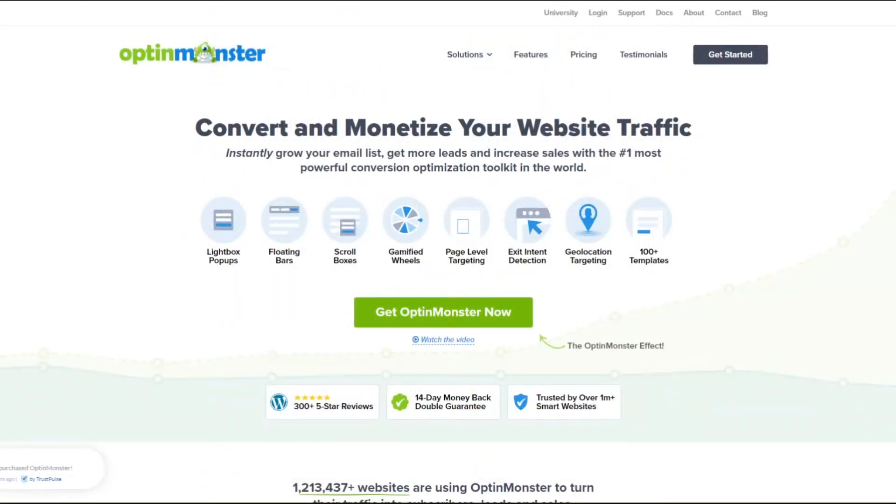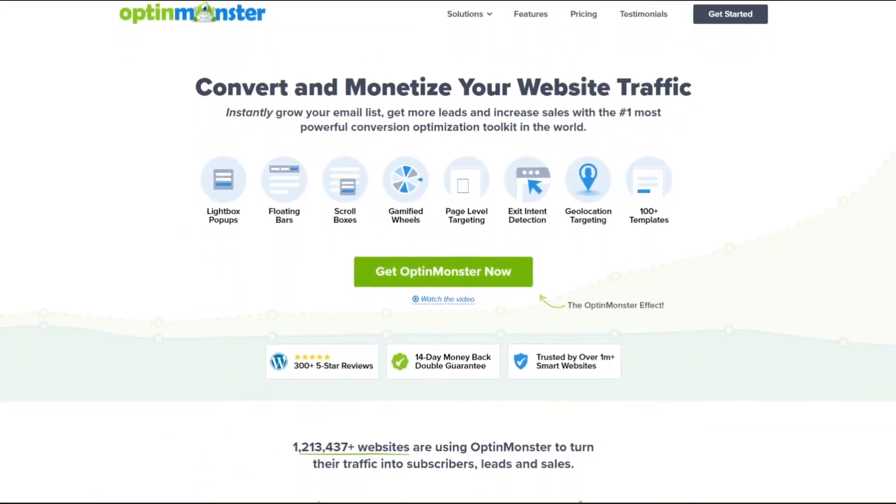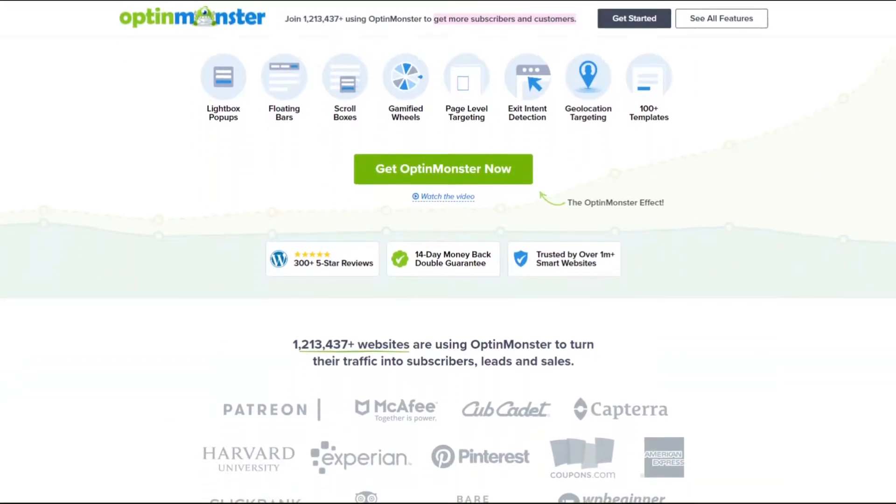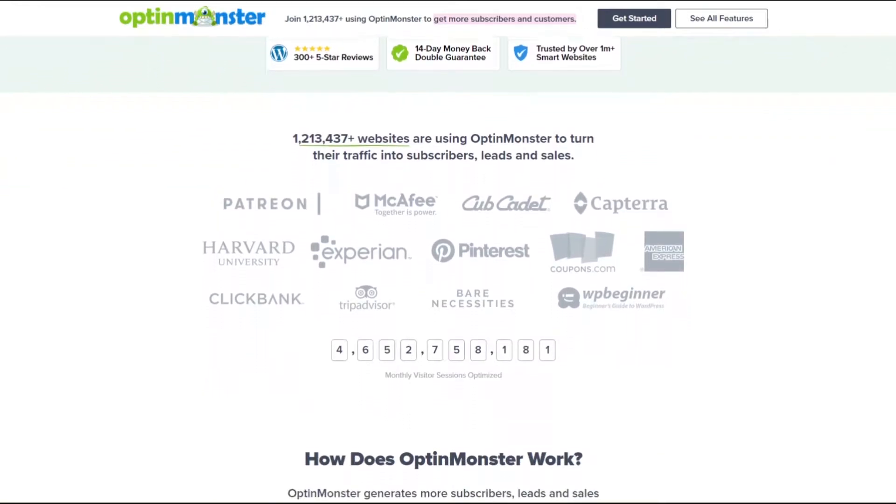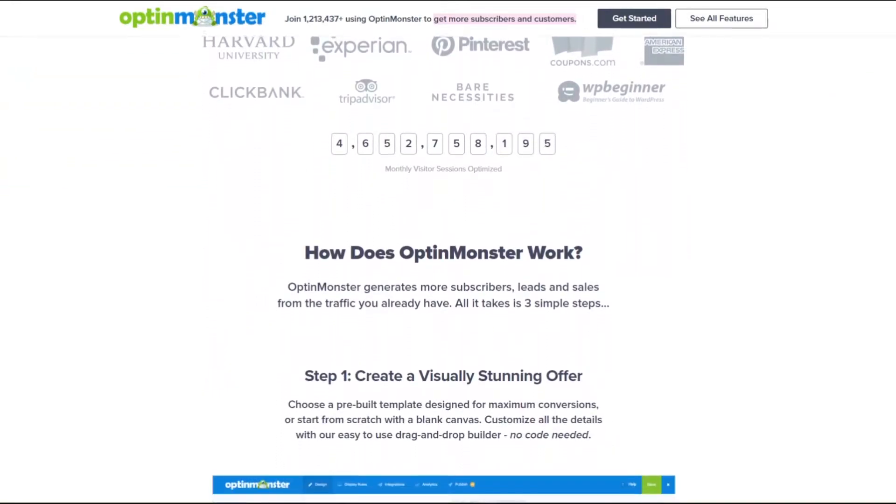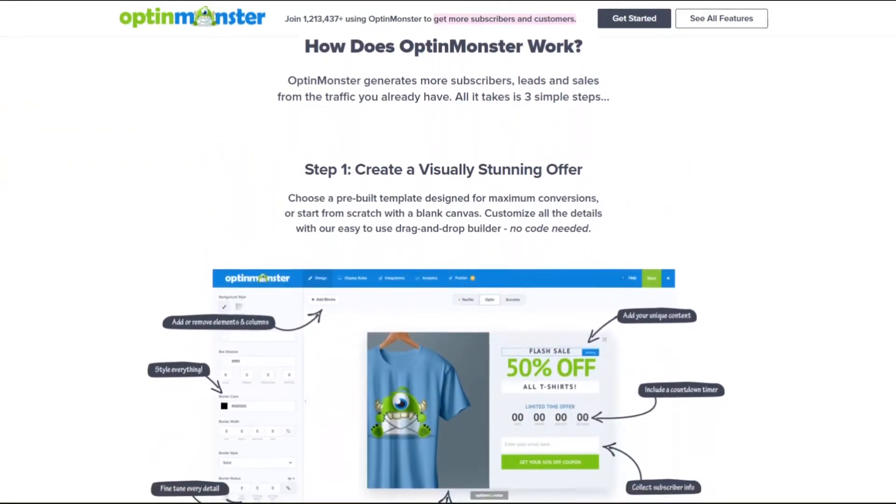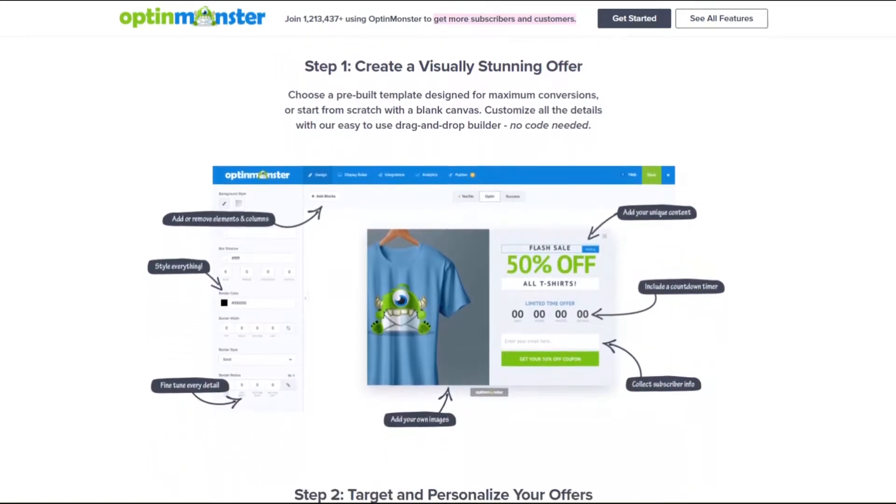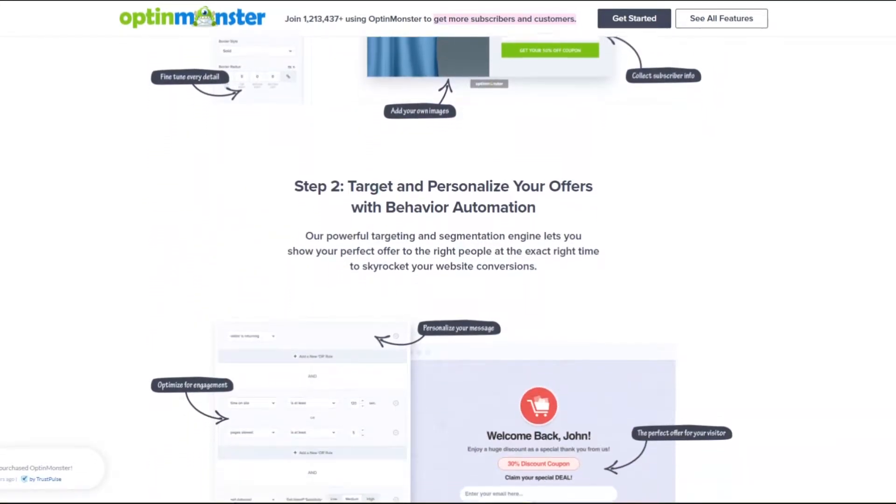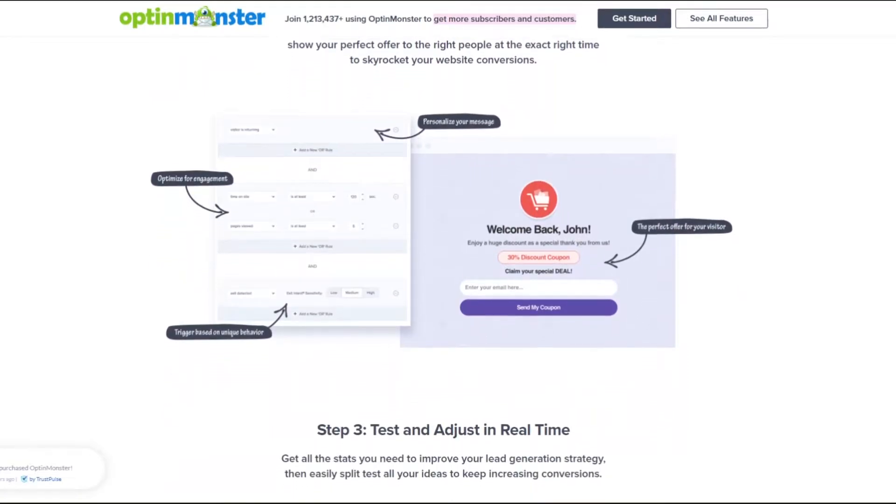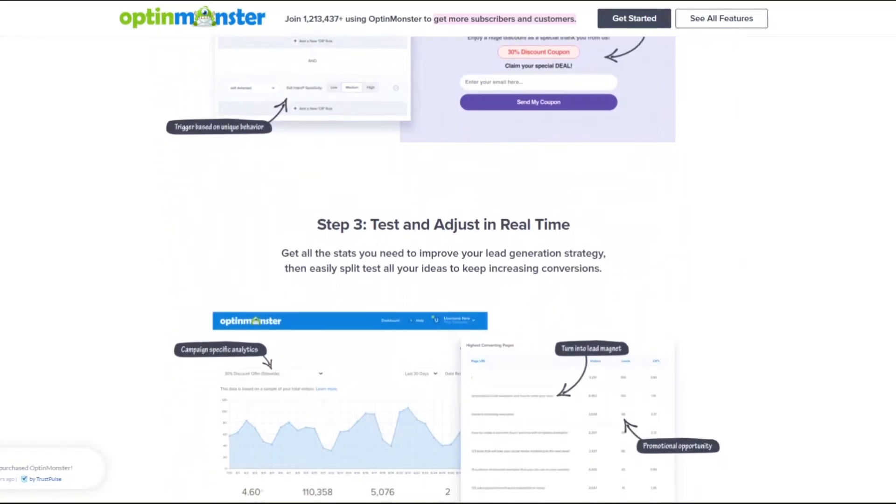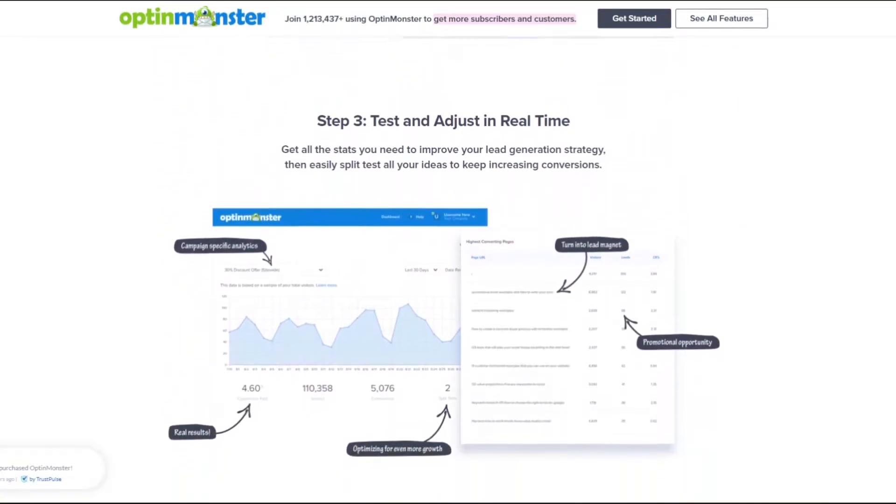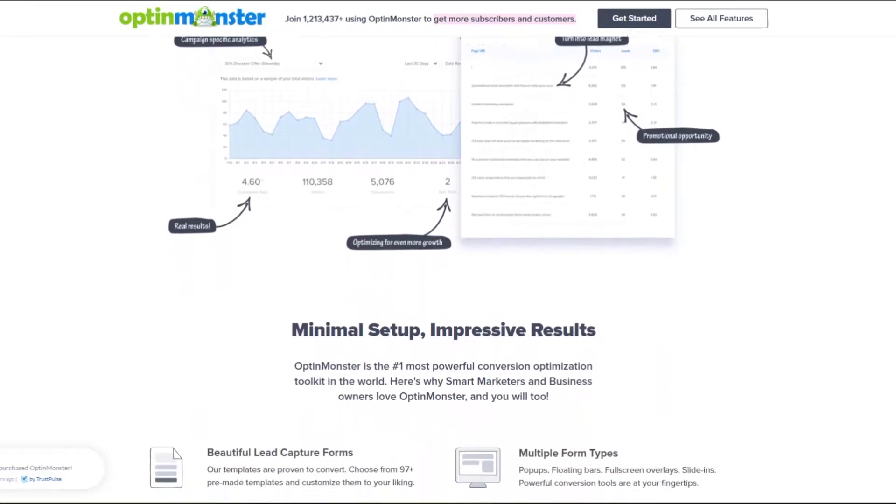Number three is OptinMonster. OptinMonster is the most powerful customer acquisition tool around. It makes it easy to add user-friendly campaigns to your website that boost conversions and generate more leads and sales. Some of its campaign types include exit intent pop-ups, floating bars, scroll boxes, gamified wheels, and more. And you can customize each campaign with the drag-and-drop builder easily.